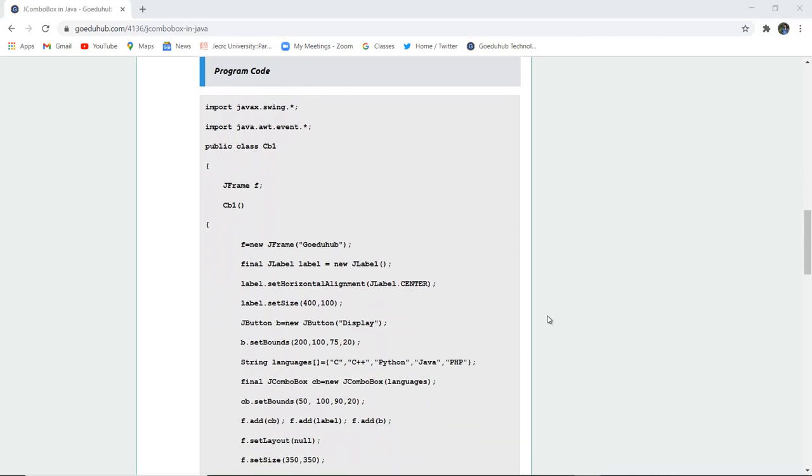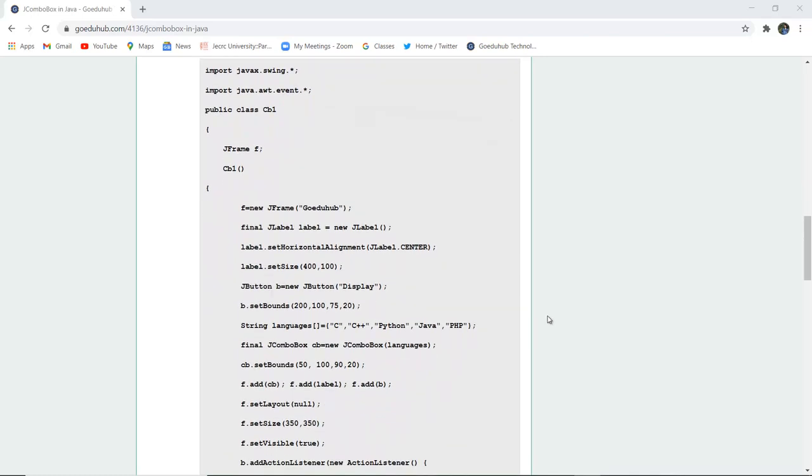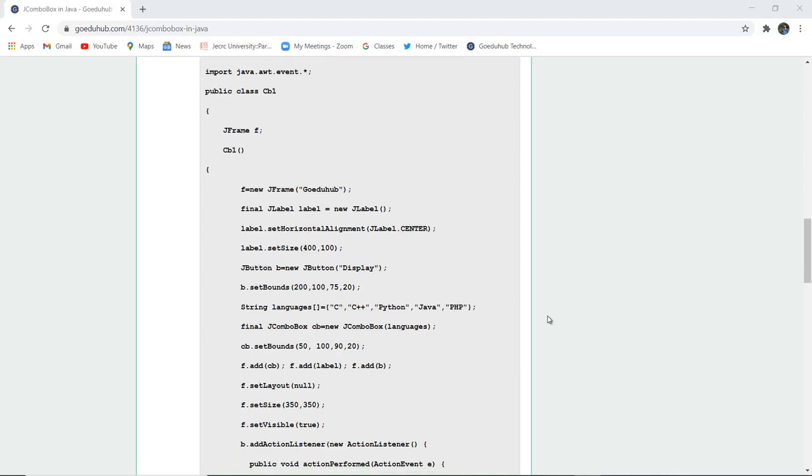Now here you can see a program code. A class CB1 combo box 1 is created. There is a JFrame naming F and a CB1 combo box.